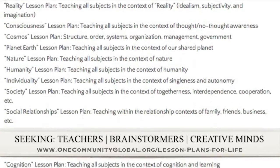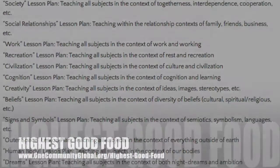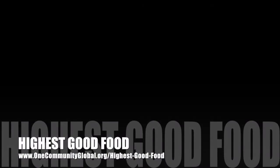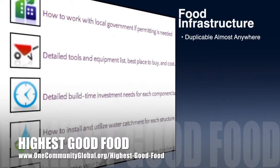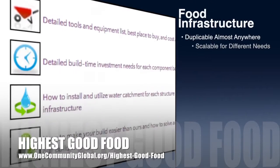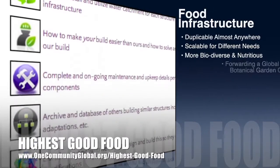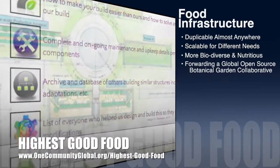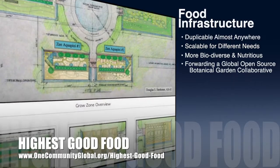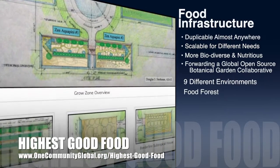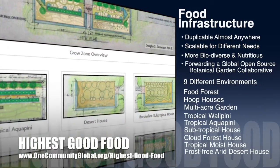One Community's approach to Highest Good food is duplicable almost anywhere, scalable for different needs, more biodiverse and nutritious, part of forwarding a global open source botanical garden collaborative, and includes nine different free shared and duplicable growing environments.